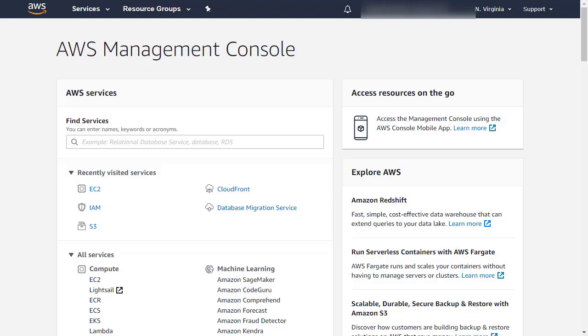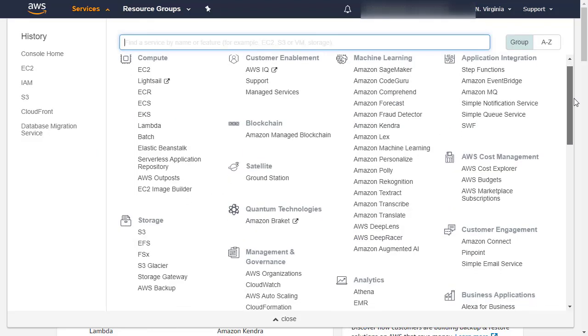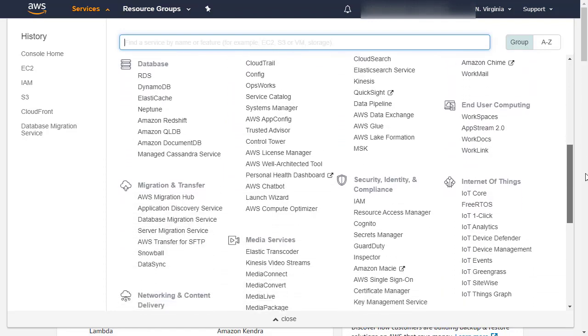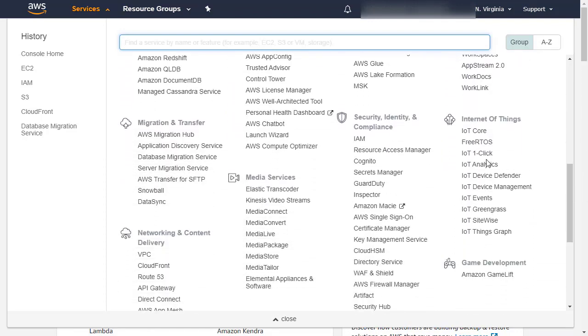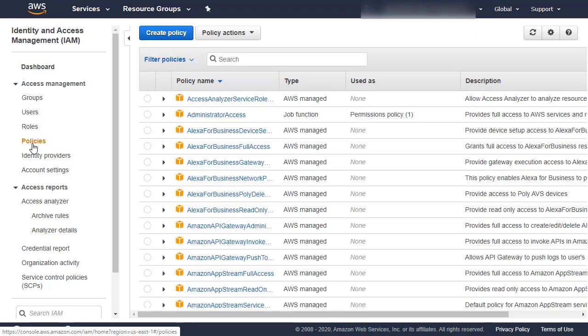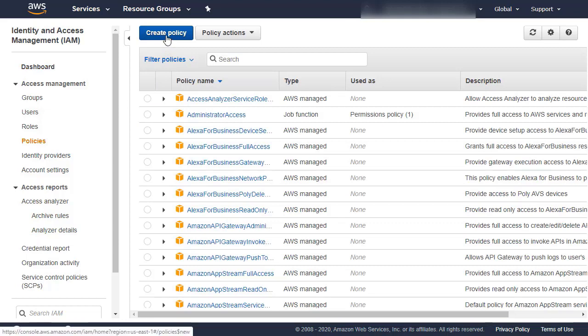This policy is based on a predefined CloudEndure policy which contains the necessary permissions for using AWS as your target infrastructure. Click Services and then navigate to Security, Identity and Compliance and click IAM. Select the Policies option from the left-hand menu. On the Policies page, click Create Policy.